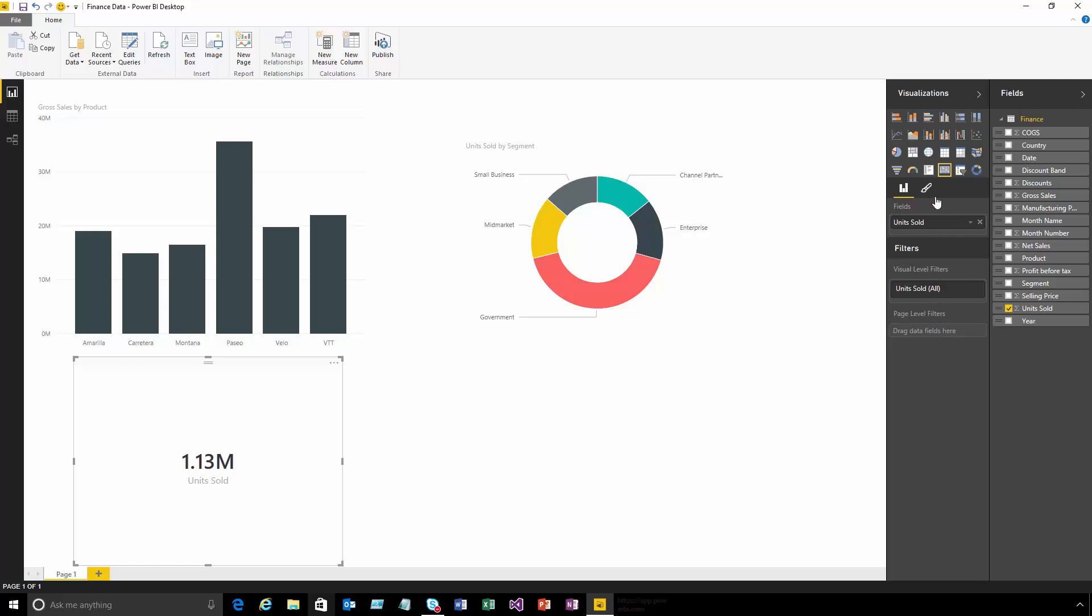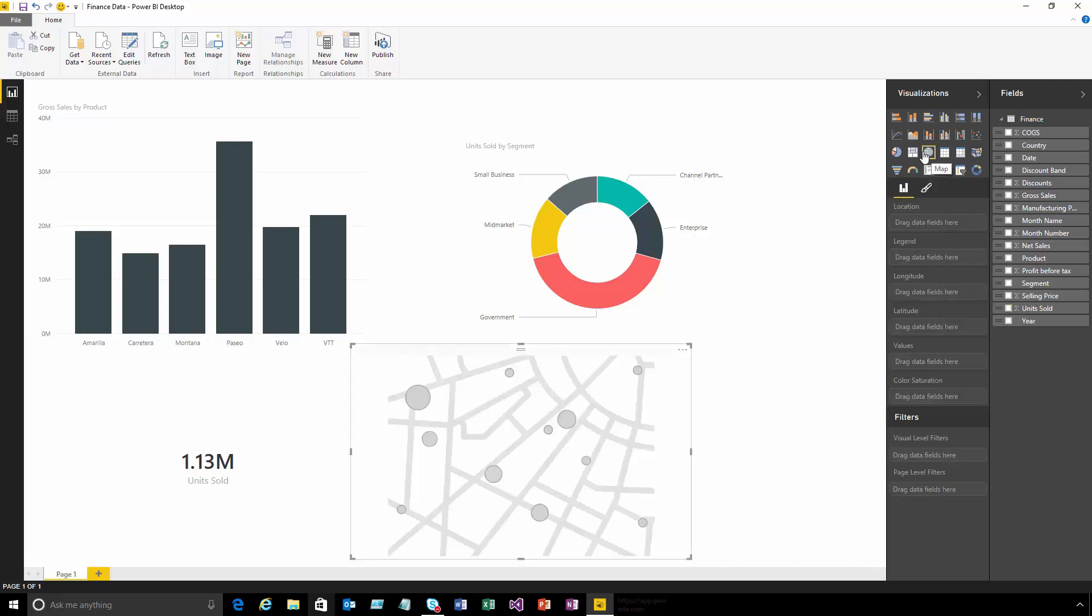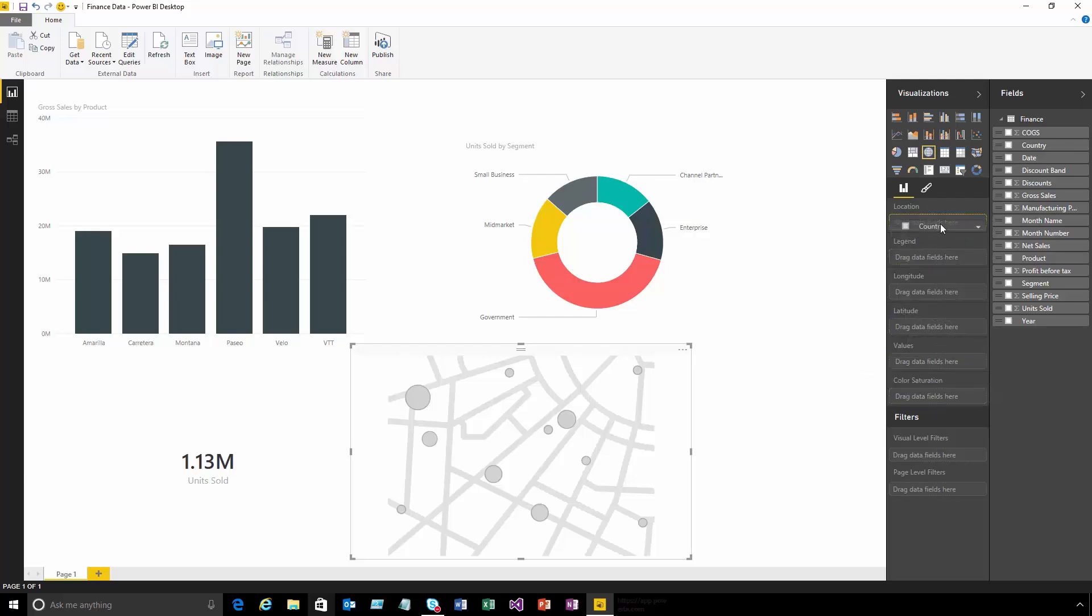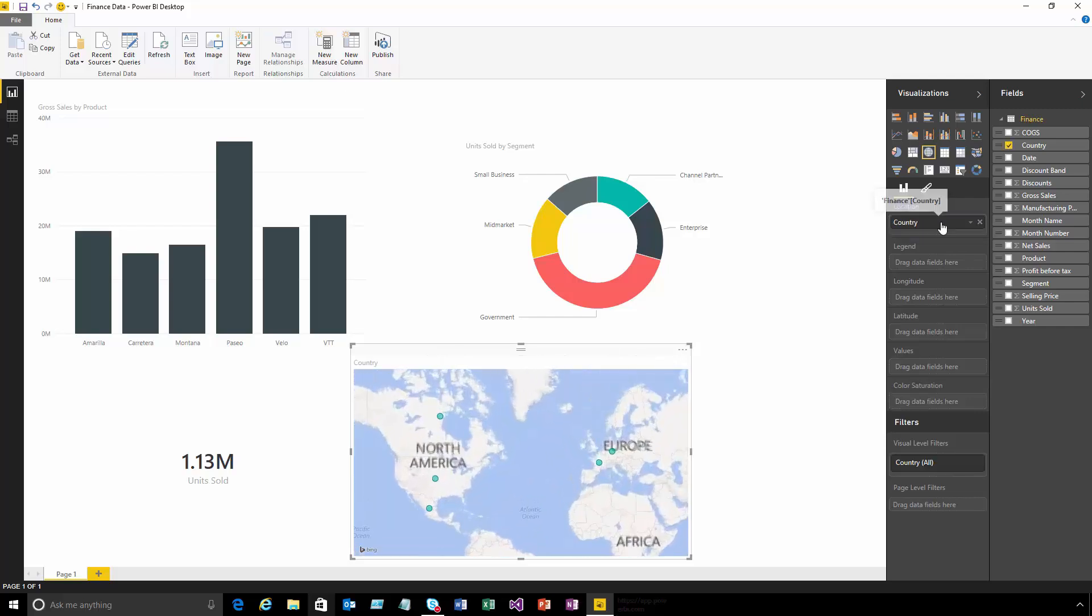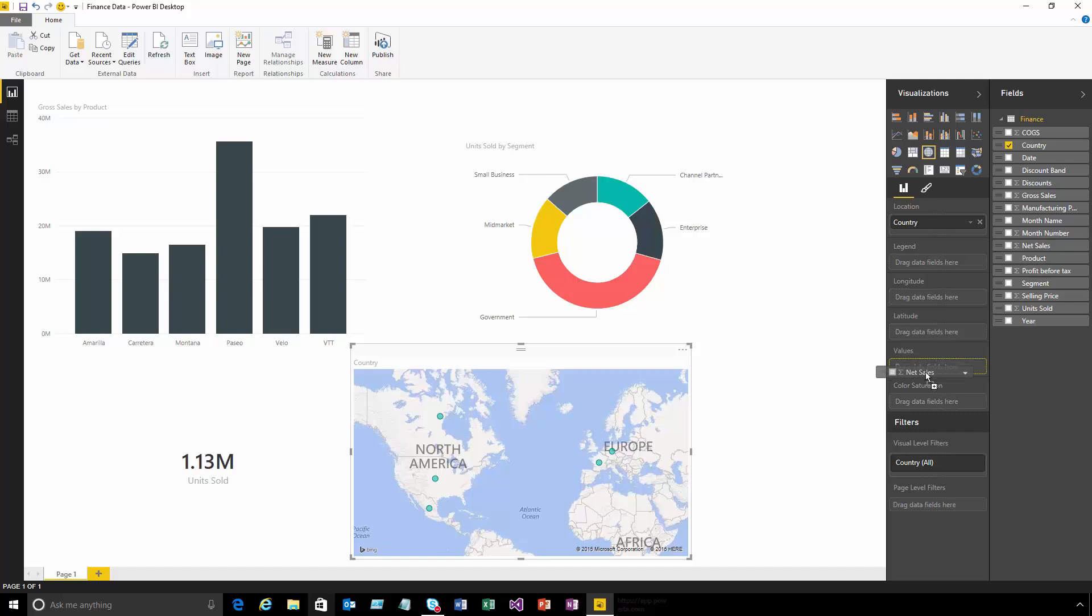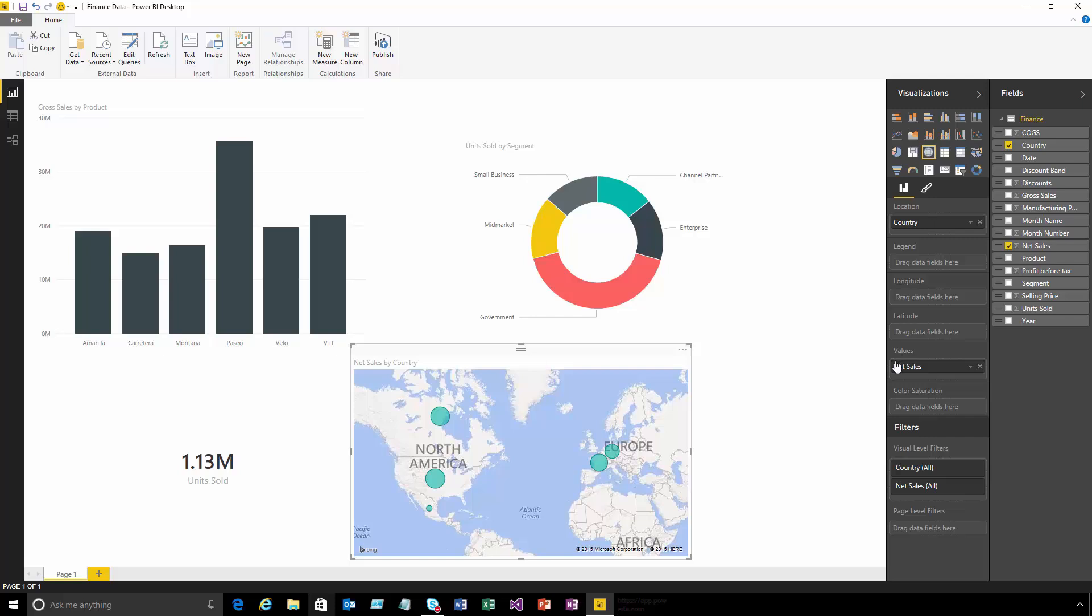If I wanted a map, I could insert one and then drag things like country, using this field well to control exactly how this visual is created. I can put country into location and then see our net sales as the value that controls the bubble size. This area changes depending on the visualization you have selected.